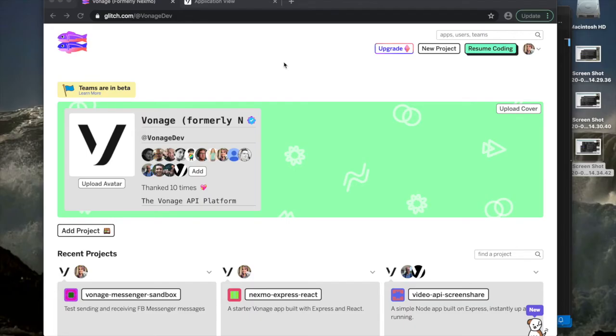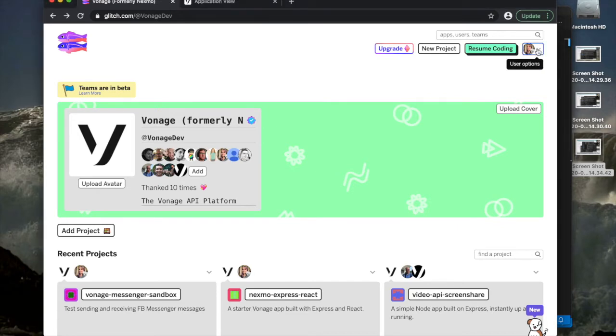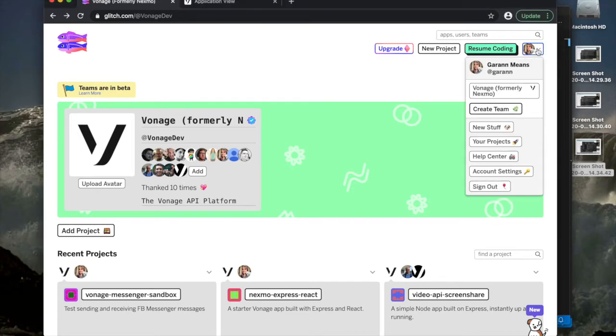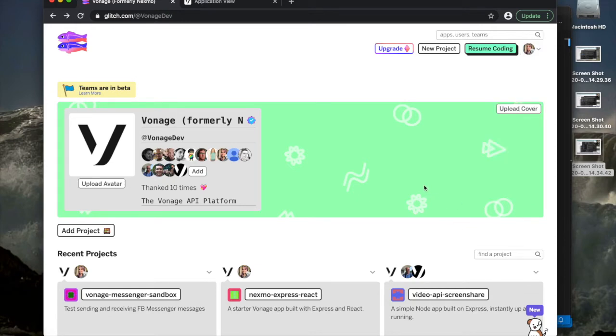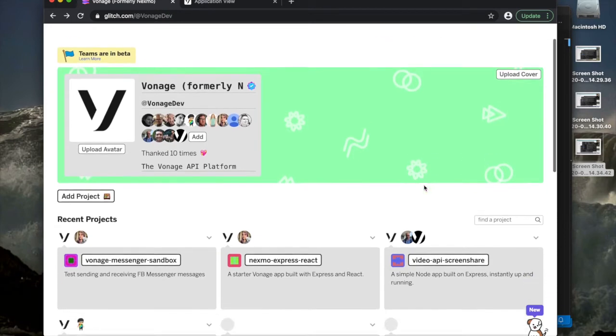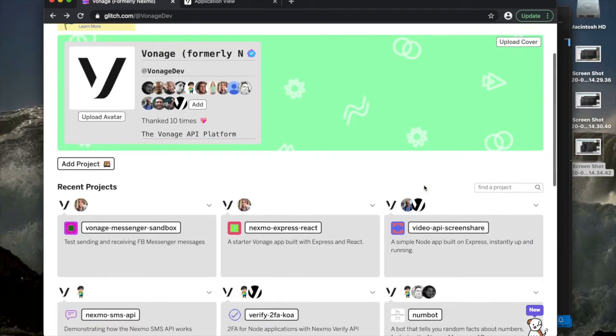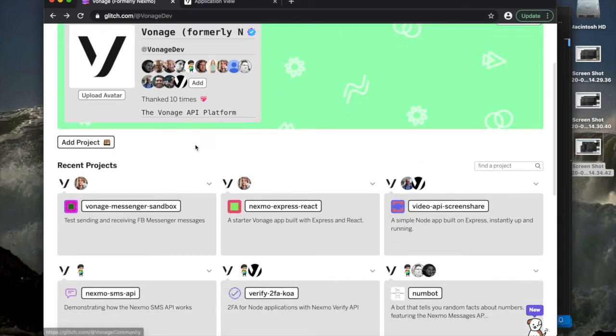If you're using Glitch, you're probably already familiar with the concept of remixing. You'll have your own projects that were started from remixes, and then you can look at other projects like Vonage's projects on Glitch and you can remix those.